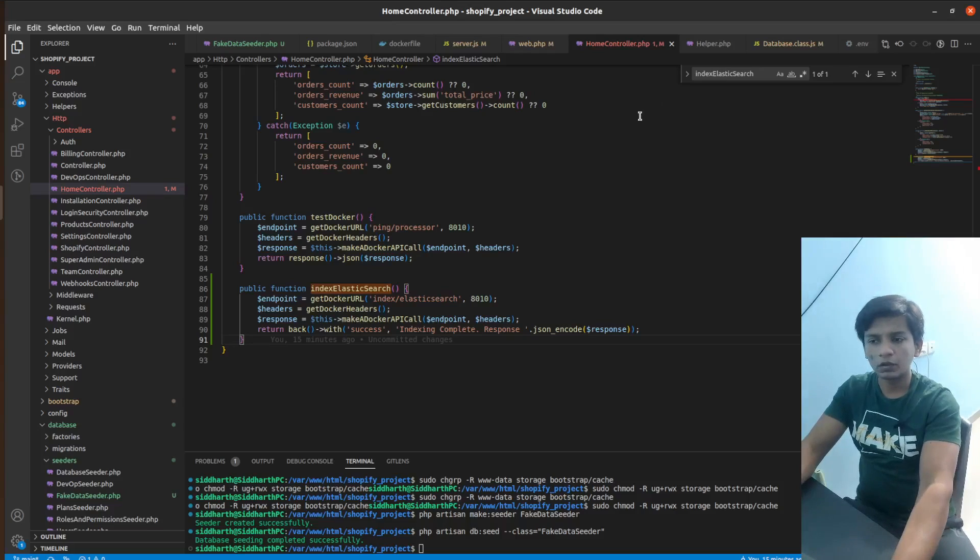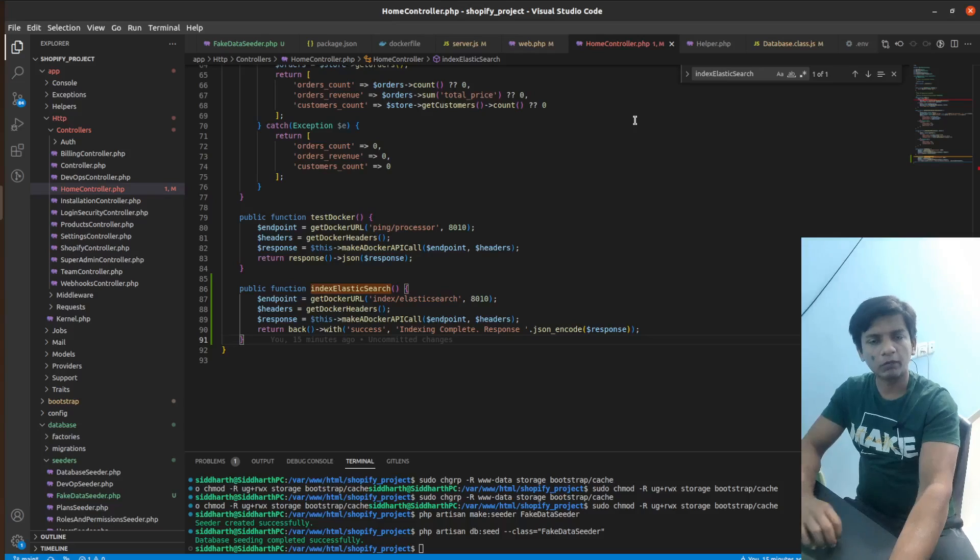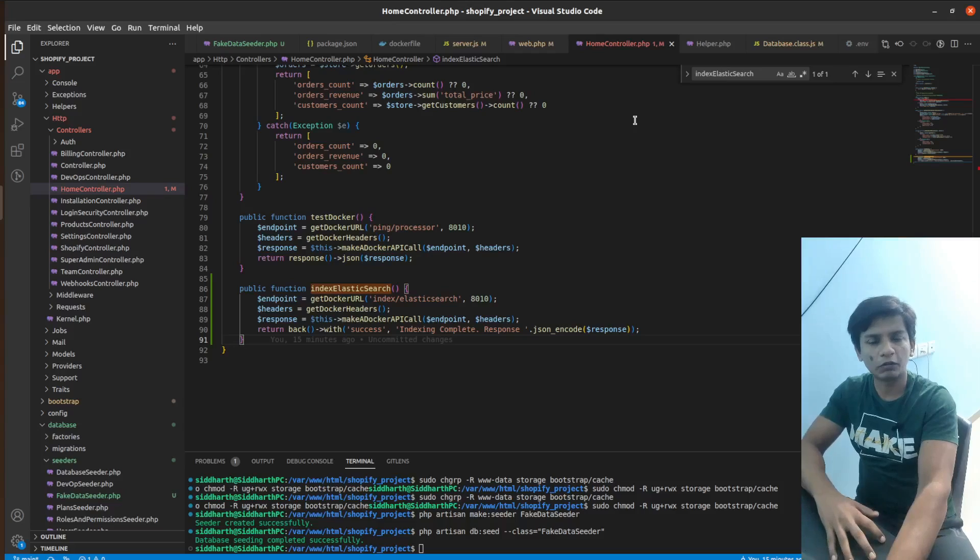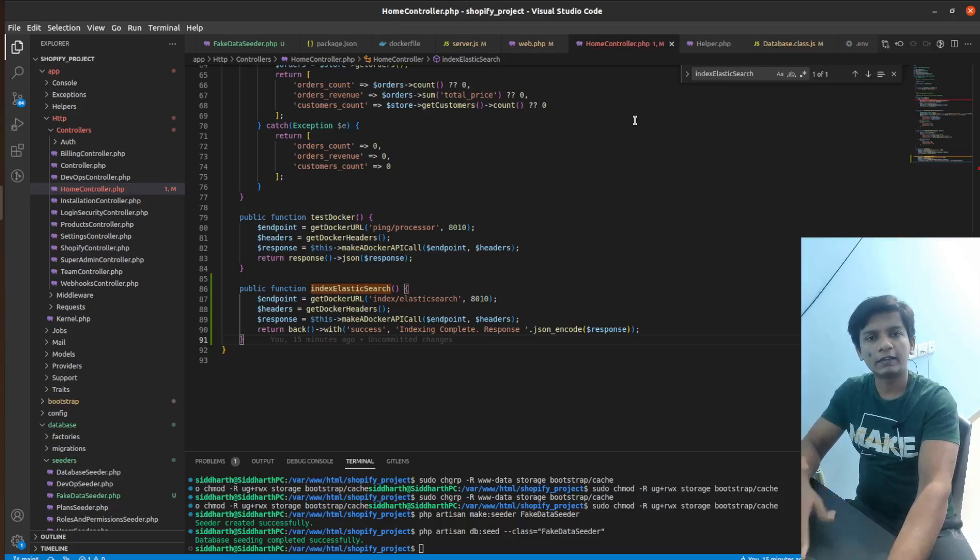So at this point, we have the code to invoke the processor Docker container, which will in turn take all the values from the stores table and it will index it in the Elasticsearch index.